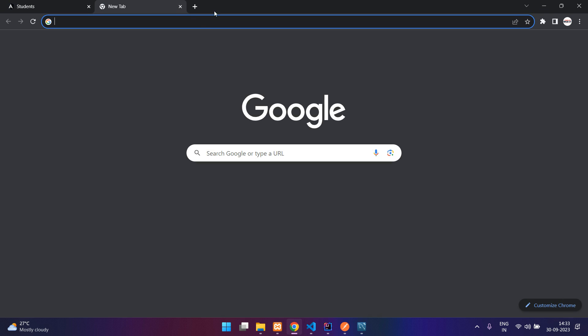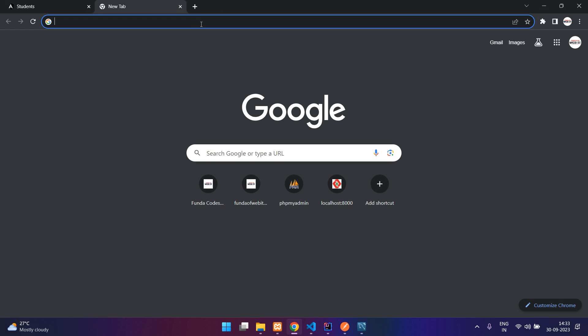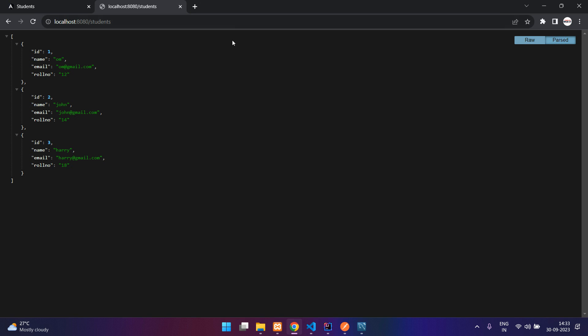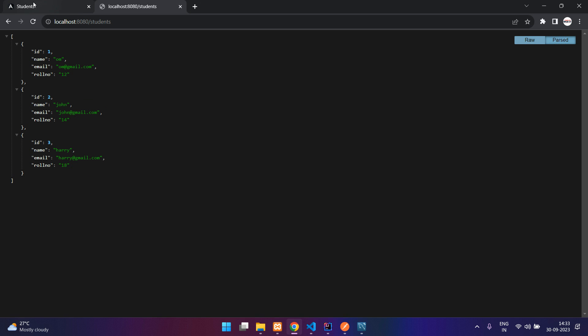Let me list the users over here. You can see this is our API which we are going to fetch in our Angular project. Let's get started.